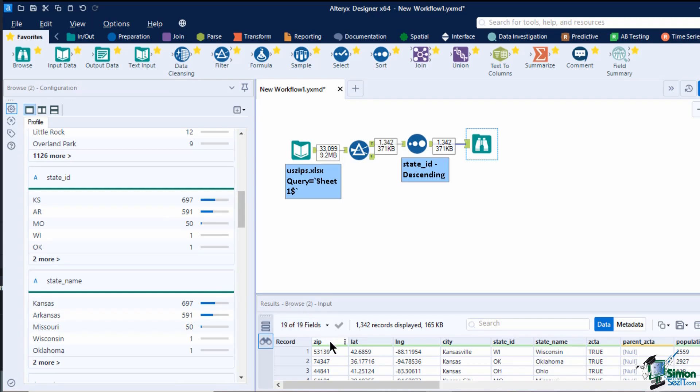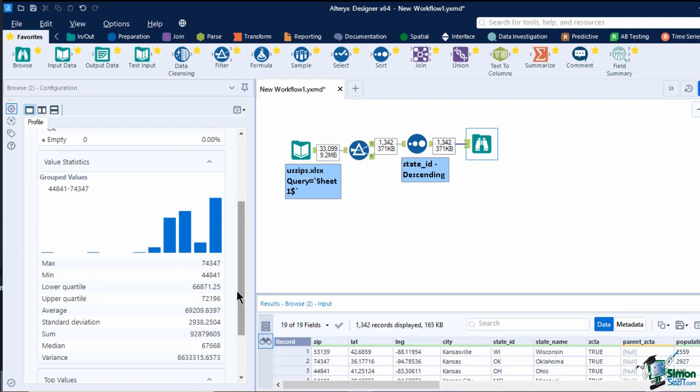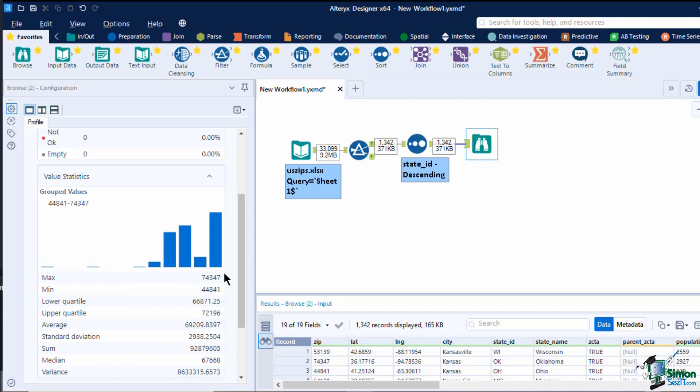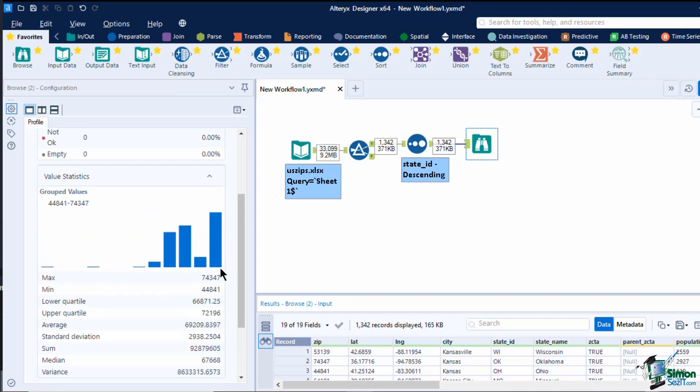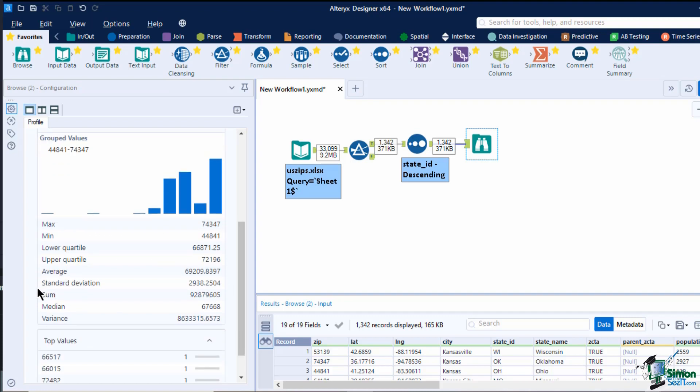In our example, we have a numeric field called Zip. The first chart contains the data quality summary of the field, showing if a certain percentage of it has null, empty, or trailing white space. The next chart has the value statistics of the field. The bar chart has the grouped range of available data and shows which range has more recurring values. Since this is a numeric value, it also shows us some simple statistical values such as the minimum, maximum, and average value of the data.